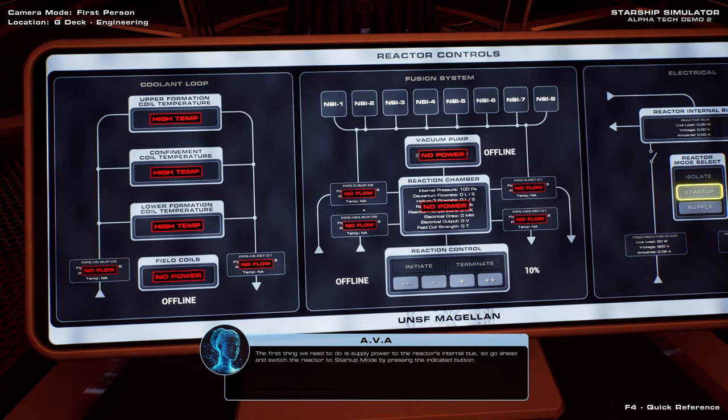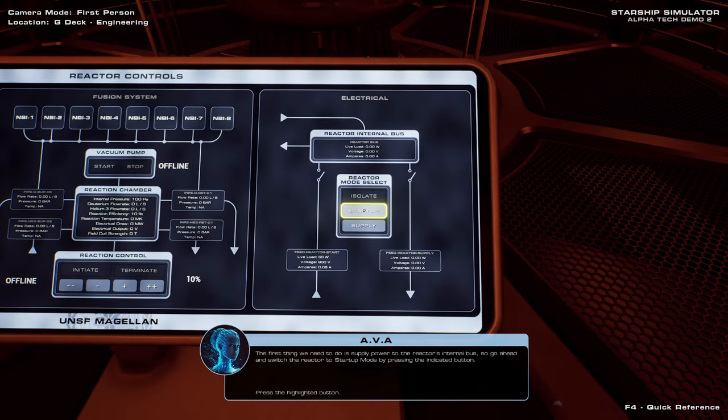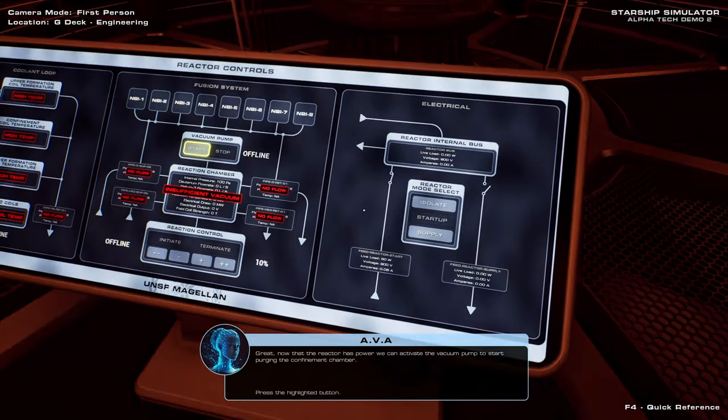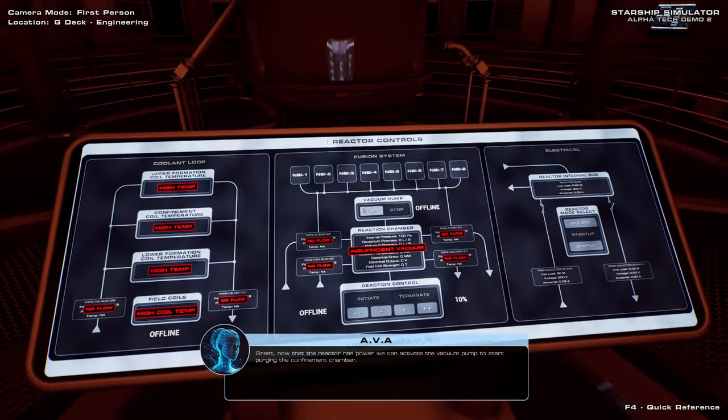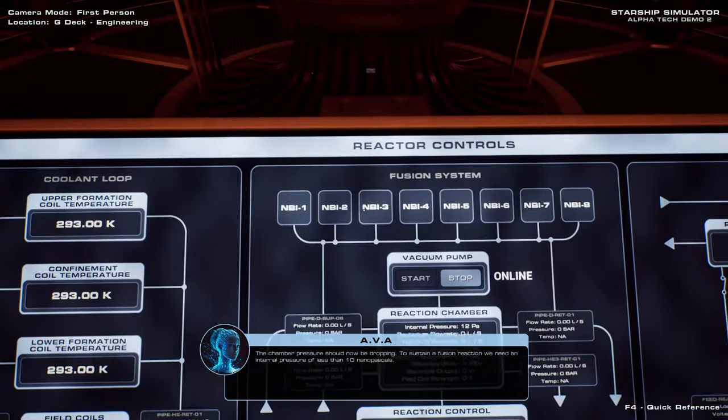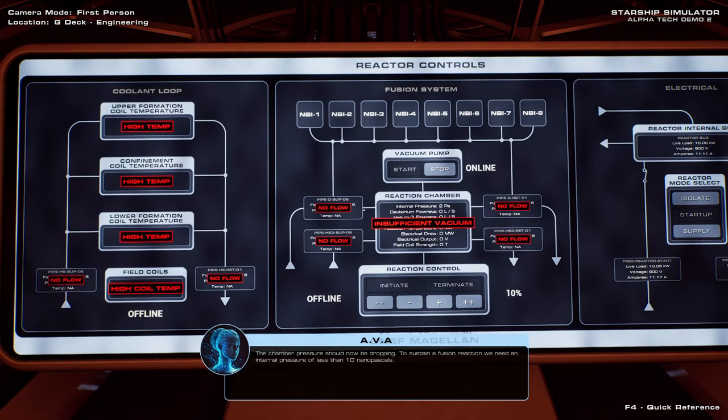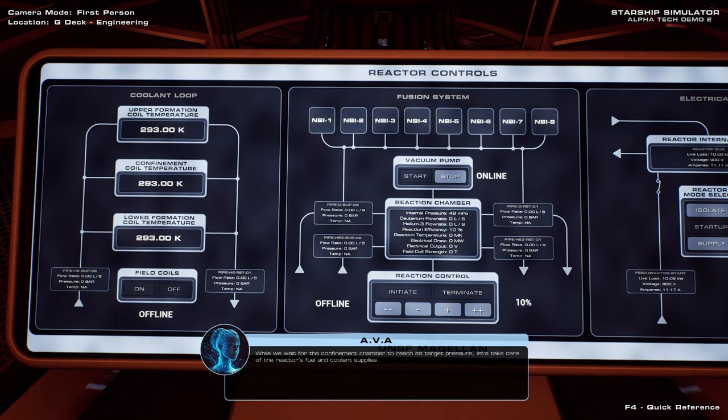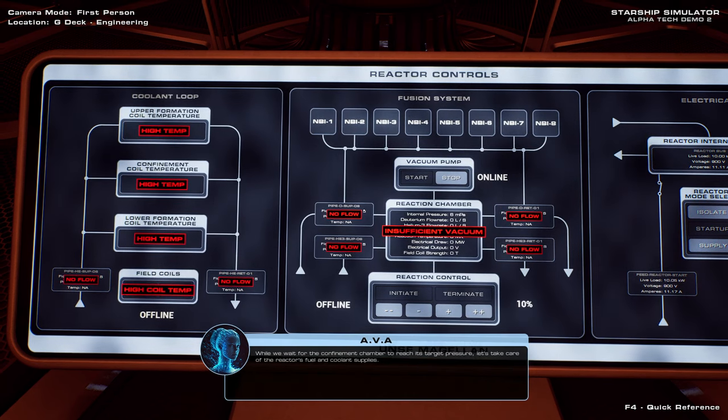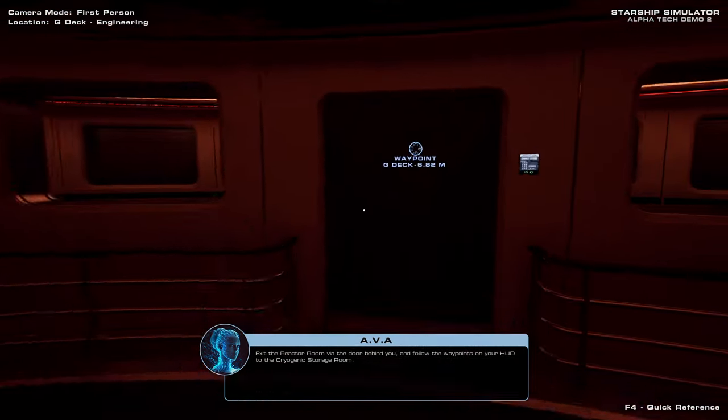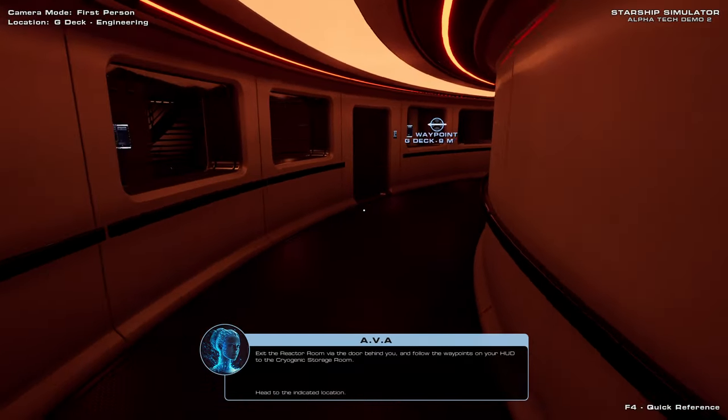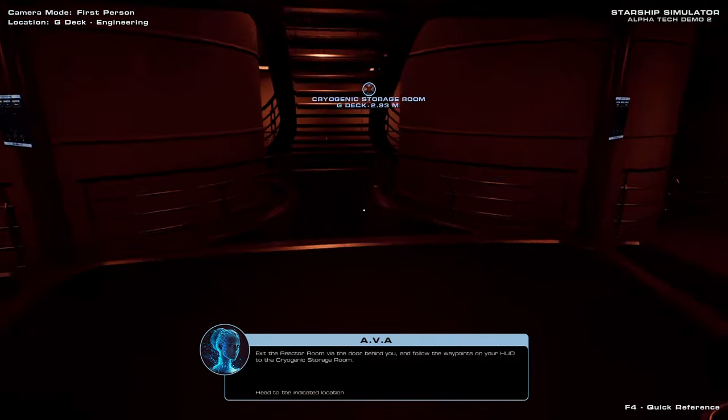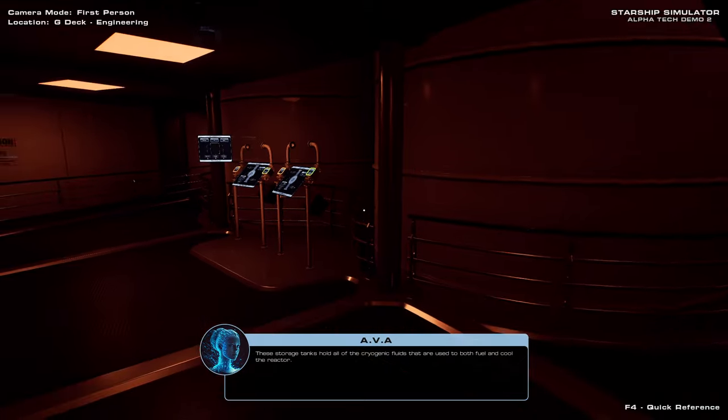The first thing we need to do is supply power to the reactor's internal bus, so go ahead and switch the reactor to startup mode. Great. Now that the reactor has power, we can activate the vacuum pump to start purging the confinement chamber. Sounds legit. The chamber pressure should now be dropping. To sustain a fusion reaction, we need an internal pressure of less than 10 nanopascals. While we wait for the confinement chamber to reach its target pressure, let's take care of the reactor's fuel and coolant supplies. Exit the reactor room via the door behind you, and follow the waypoints on your HUD.